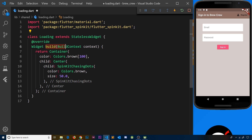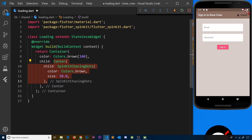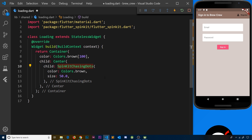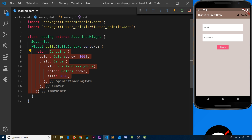I've created a stateless widget named Loading. Inside the build method I've created a container with a color of brown — that's the background color — and then a child Center widget so the loader will be in the center of the screen. Inside that we have a SpinKitChasingDots spinner, though you could use any of the other spinners from the documentation. We set two properties: color to brown and size to 50 pixels. That's all — a simple spinner in a centralized container.